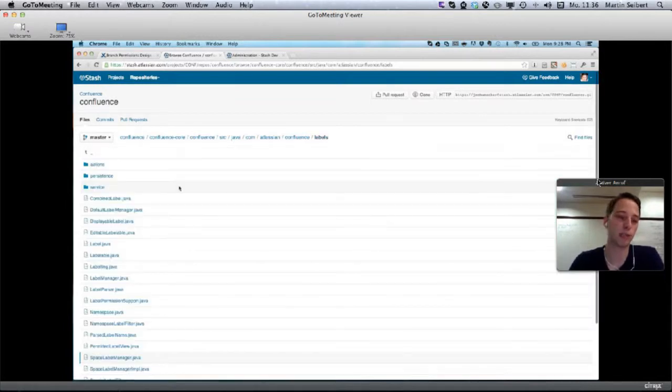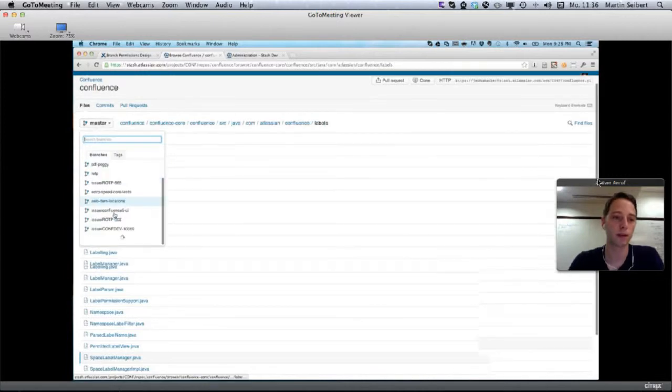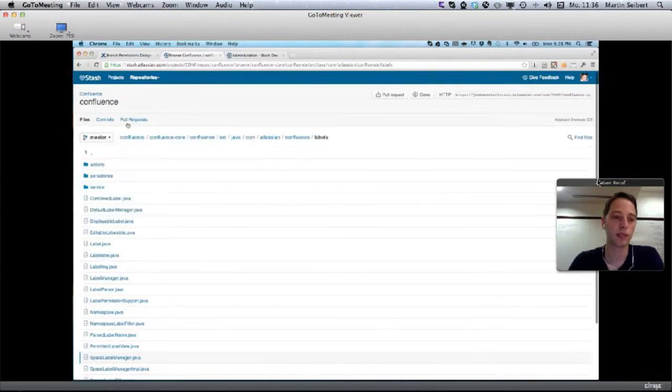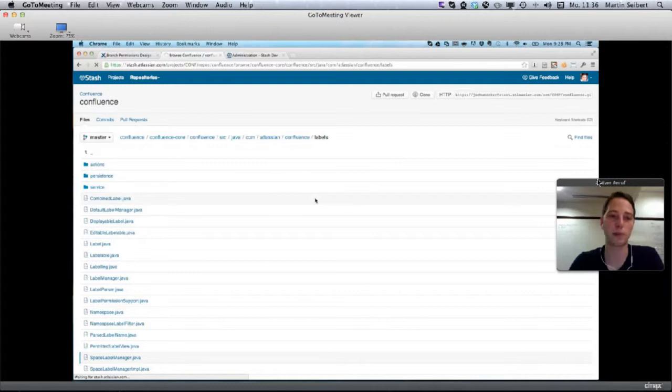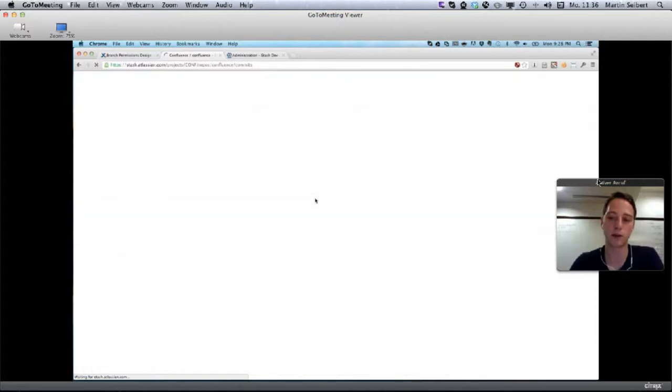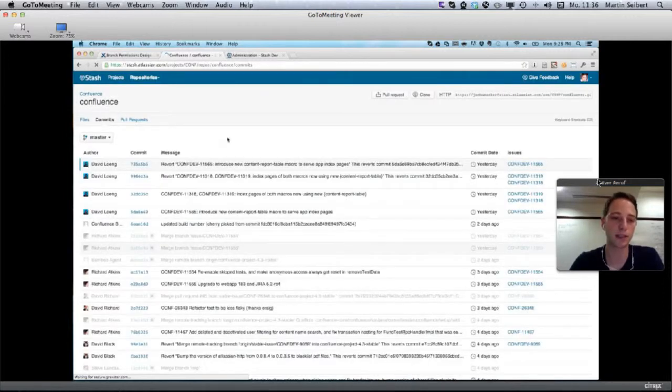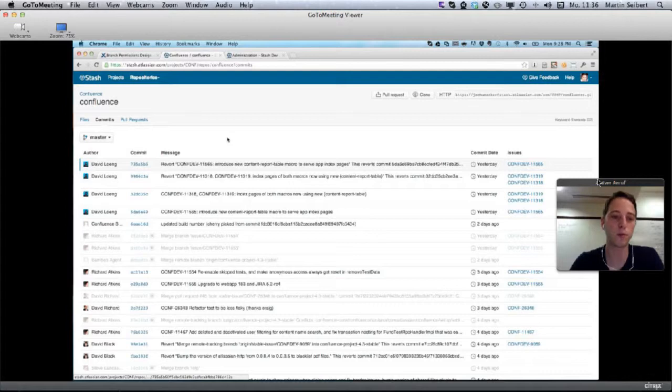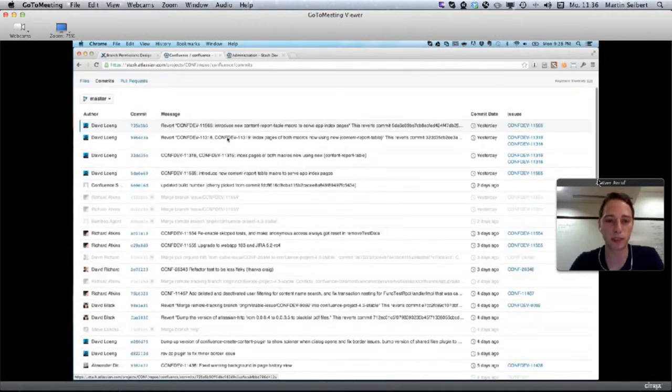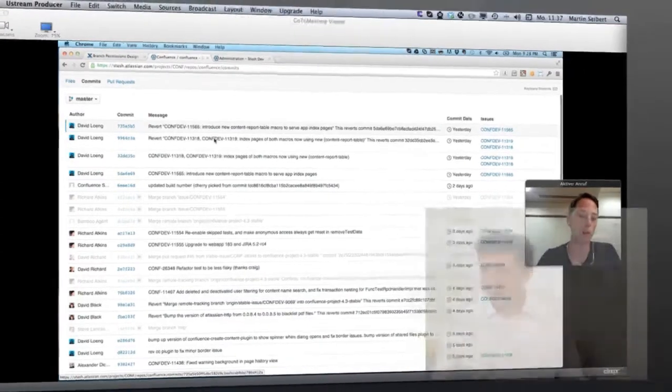The commits tab shows you what's actually happening in the repository. You can see all the commits that happened yesterday or a few days ago. There's keyboard navigation that allows you to quickly navigate through it. You can see that some commits are a little more transparent, a little bit faded out, and that's because they're merges.